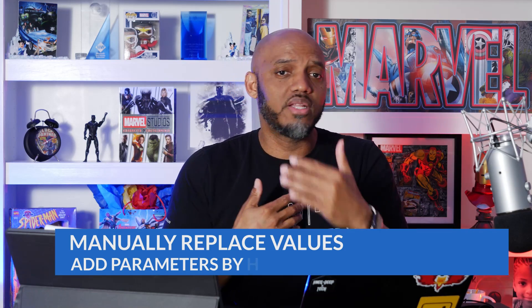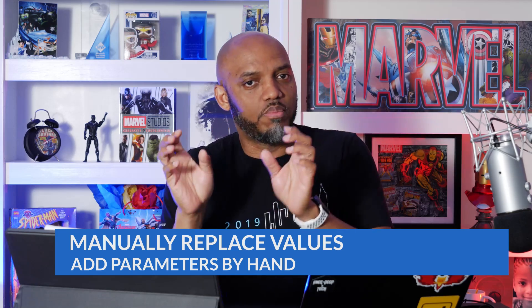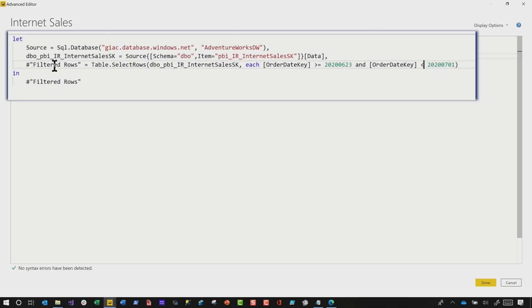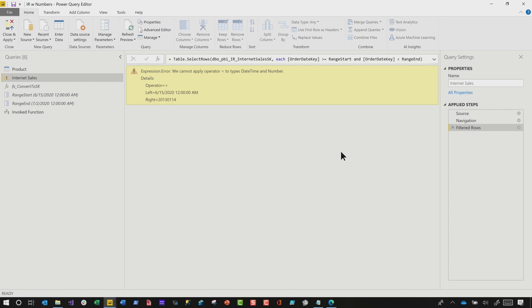Step number four: when you traditionally set up incremental refresh, you get to select the parameters from the dropdown when you configure that custom filter. Because the parameters are date times and the key value is an integer, I can't do that. So I need to go into the advanced editor and replace the integer with the parameters. So in the advanced editor with that filtered row, I'm gonna say this should be RangeStart and this should be RangeEnd. I've replaced them, and now it's actually gonna use those values for my filter. But if I click done, I'm gonna get an error — a type conversion error, because I can't compare dates to numbers that way.